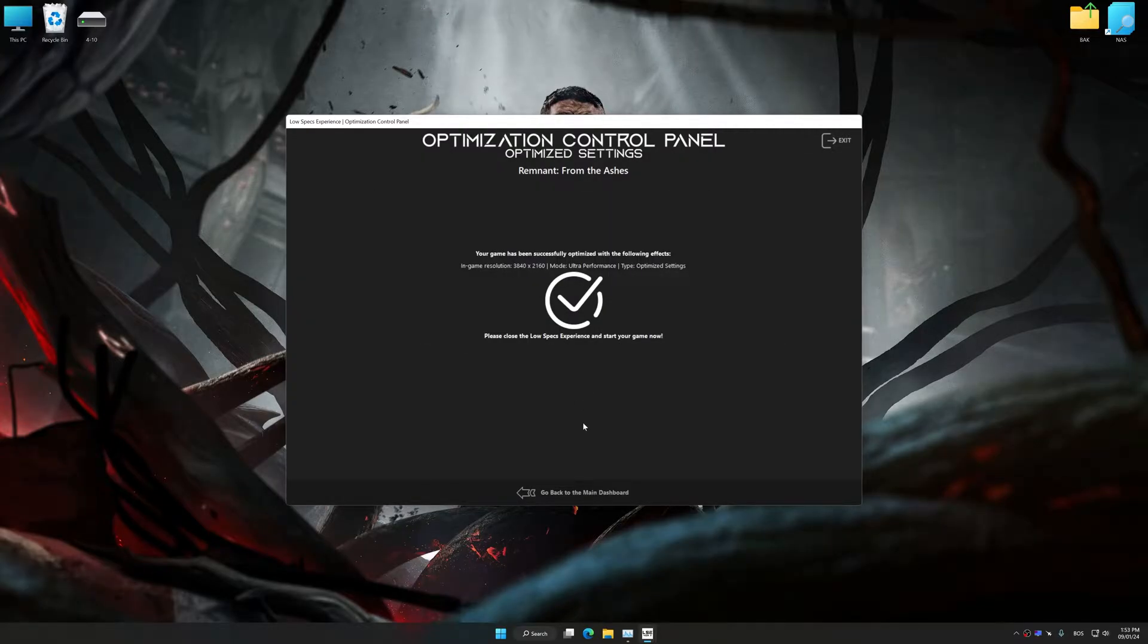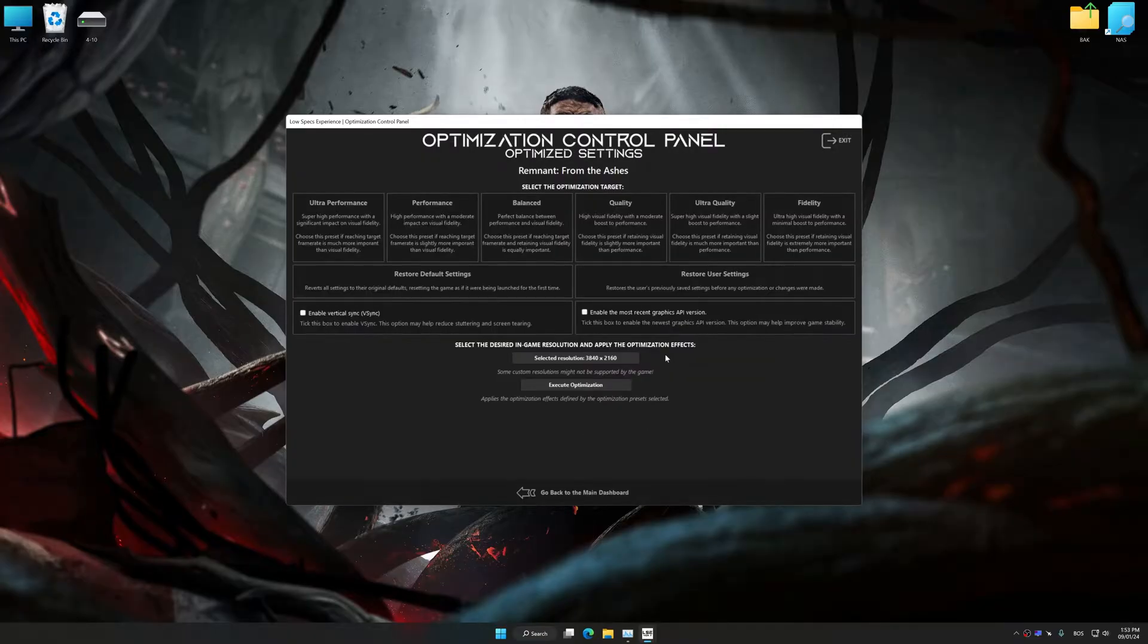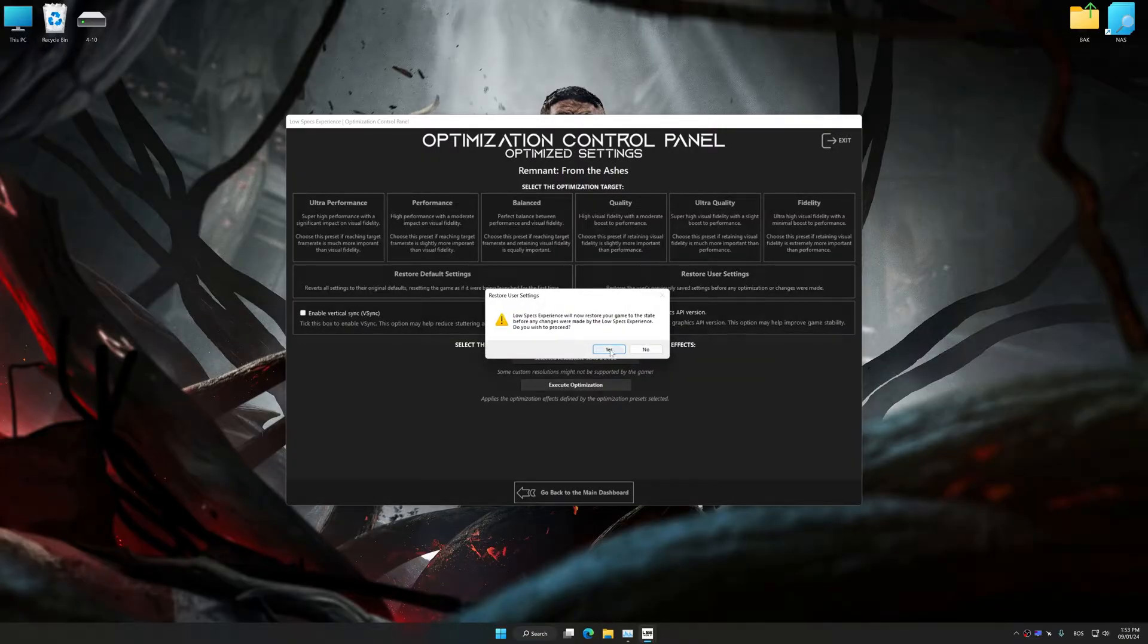Also, if you are unsatisfied with what you see, you can easily remove the optimization effects.